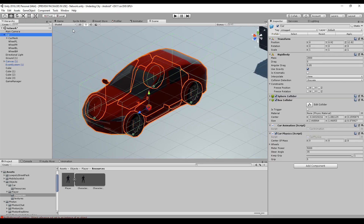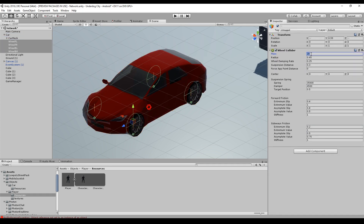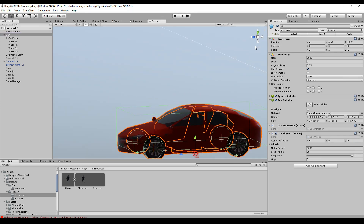The most important thing when dealing with car physics is the center of mass and mass itself. The mass should be a real value in kilograms — for example, a car weighs around 2,800 kilograms. I add 100 kilograms per wheel. This is crucial; otherwise you will get completely ridiculous results.